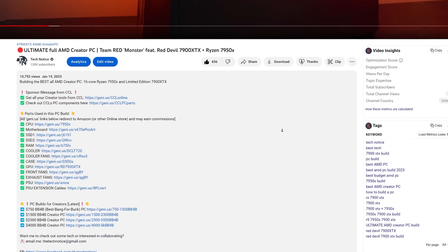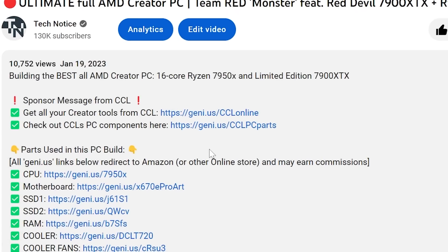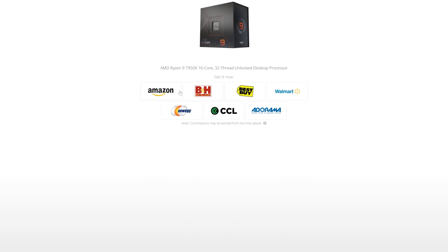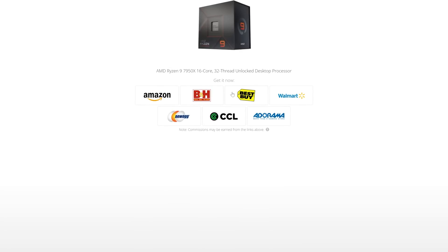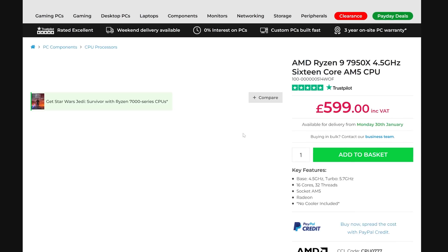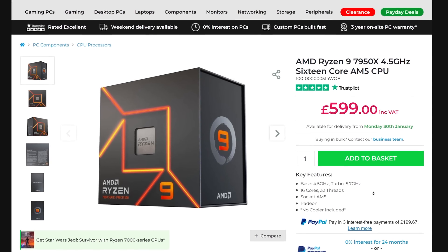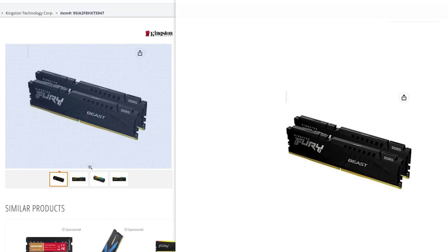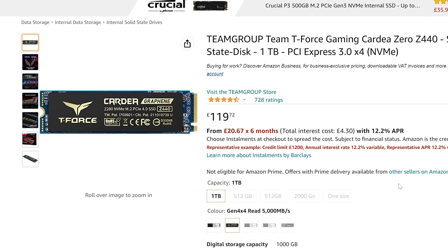Number four: where do I buy all the parts? If you click the little arrow underneath the video to show the description, you'll see all the parts linked. It's a smart link that should connect you to your local shop — whether you're in the US, EU, Germany, Australia, or wherever. You might see different shop options, which is fine. Check each shop since it might be cheaper on Amazon, Newark, CCL, Best Buy, or others.